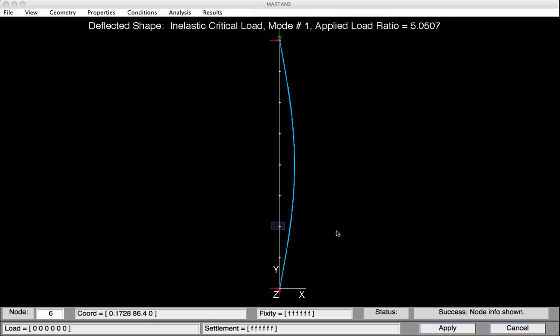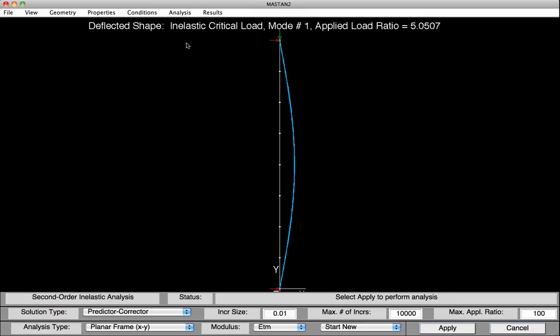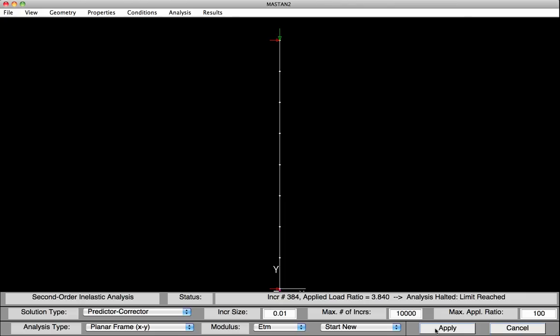To prove this, let's click on a node about a quarter of the way up the column — its x coordinate is 0.122. Click on a node about three-quarters of the way up, and its x coordinate is also 0.122. Let's now perform an incremental analysis to see what impact that initial imperfection had. Under Analysis, select Second-order Inelastic. The modulus is still set to ETM, so we'll do an analysis including both the initial imperfection and the effect of residual stresses. Looking at the status bar, the failure load was 3.84 when the column reached its limit of resistance — failure at 384 kips.